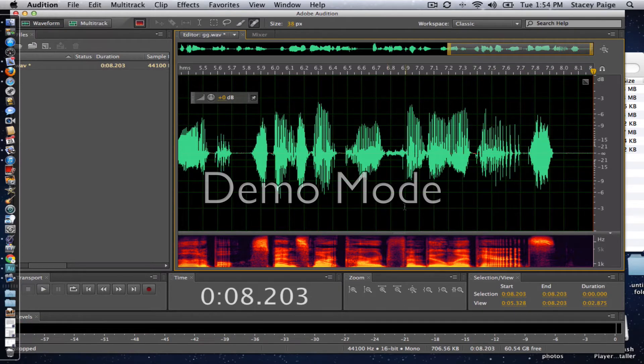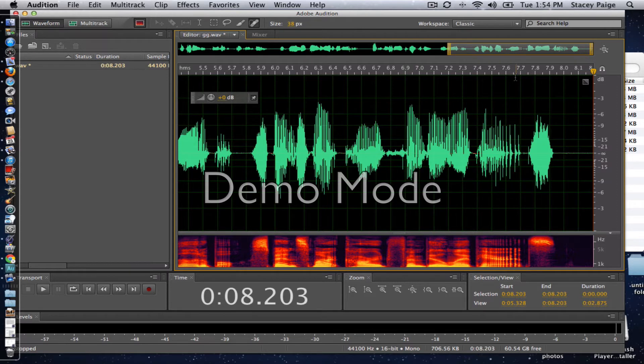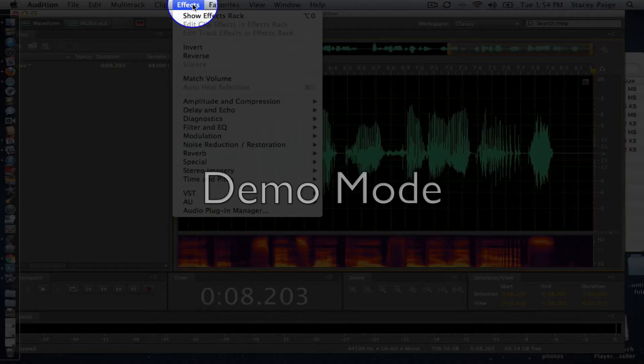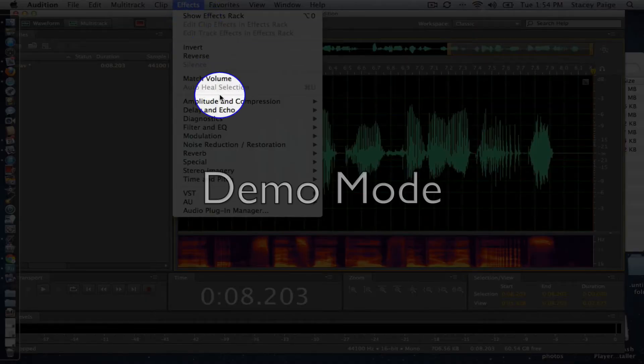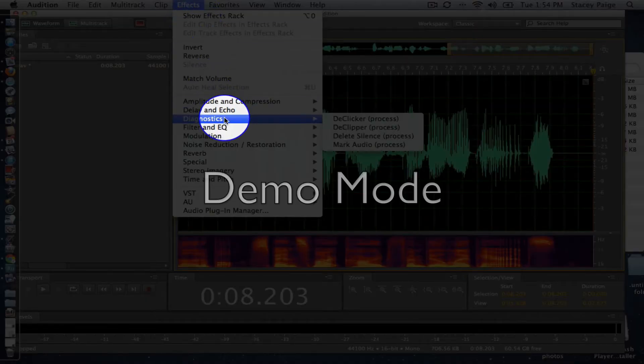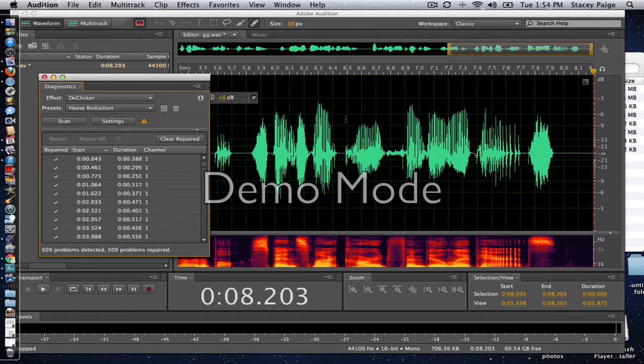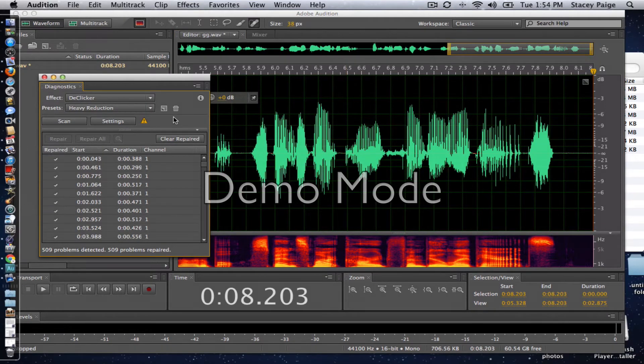So the first thing I'm going to do after I normalize is run the de-clicker effect. So right here underneath effects, I'm going to go down underneath diagnostics, and then over to de-clicker. And I click that, and I get this little screen that pops up.